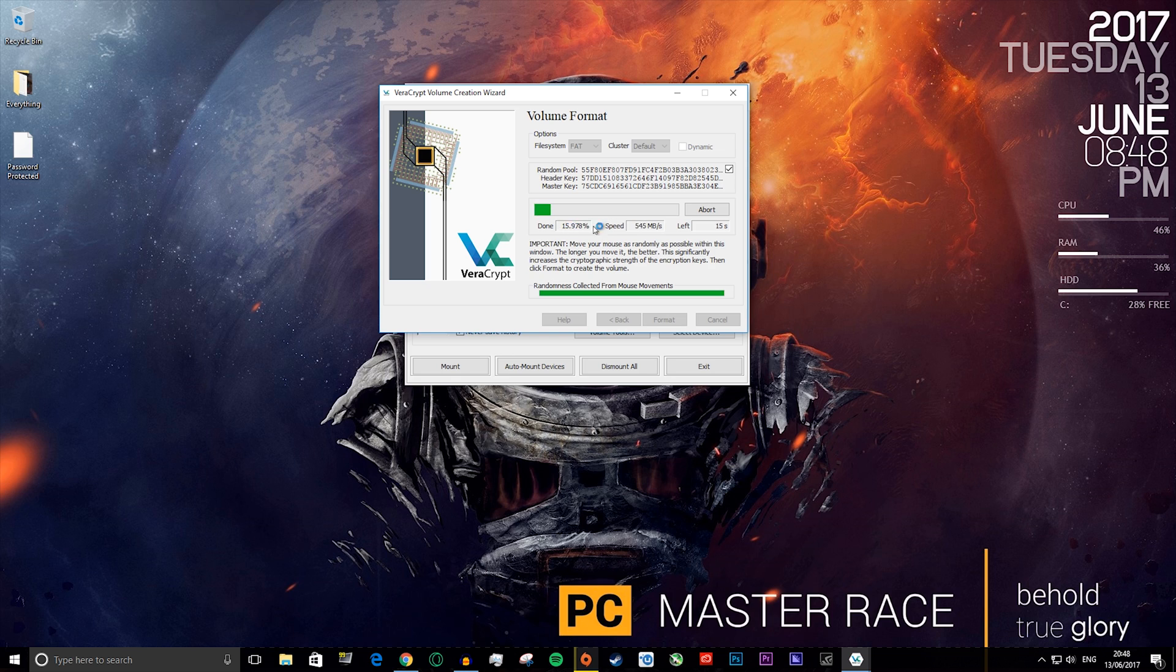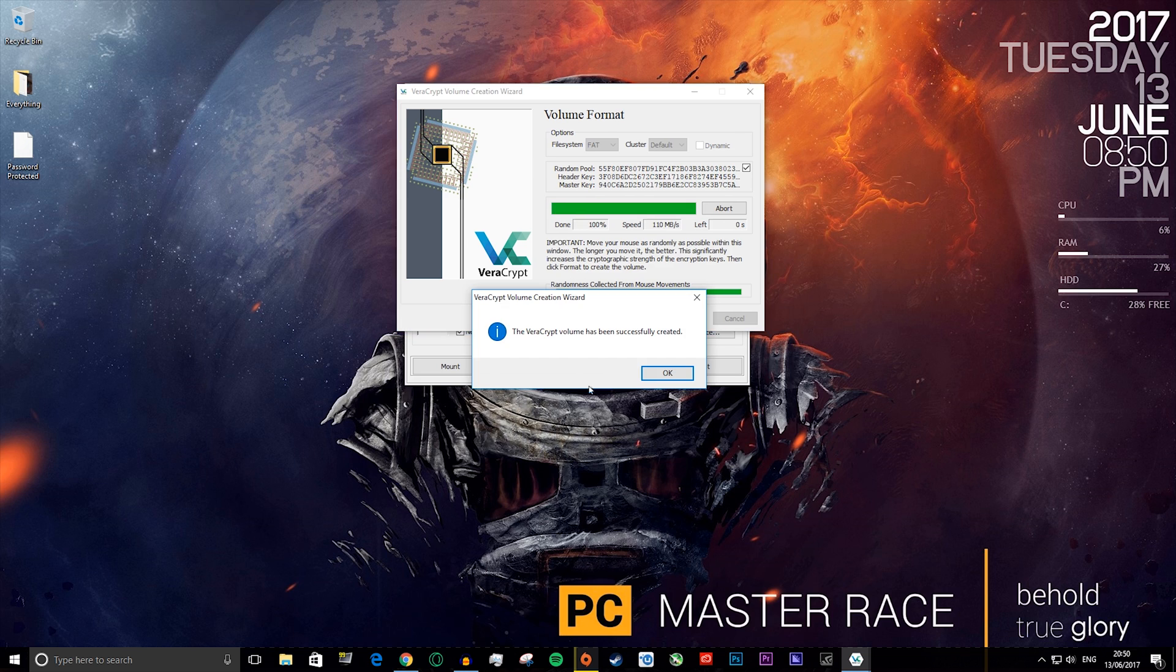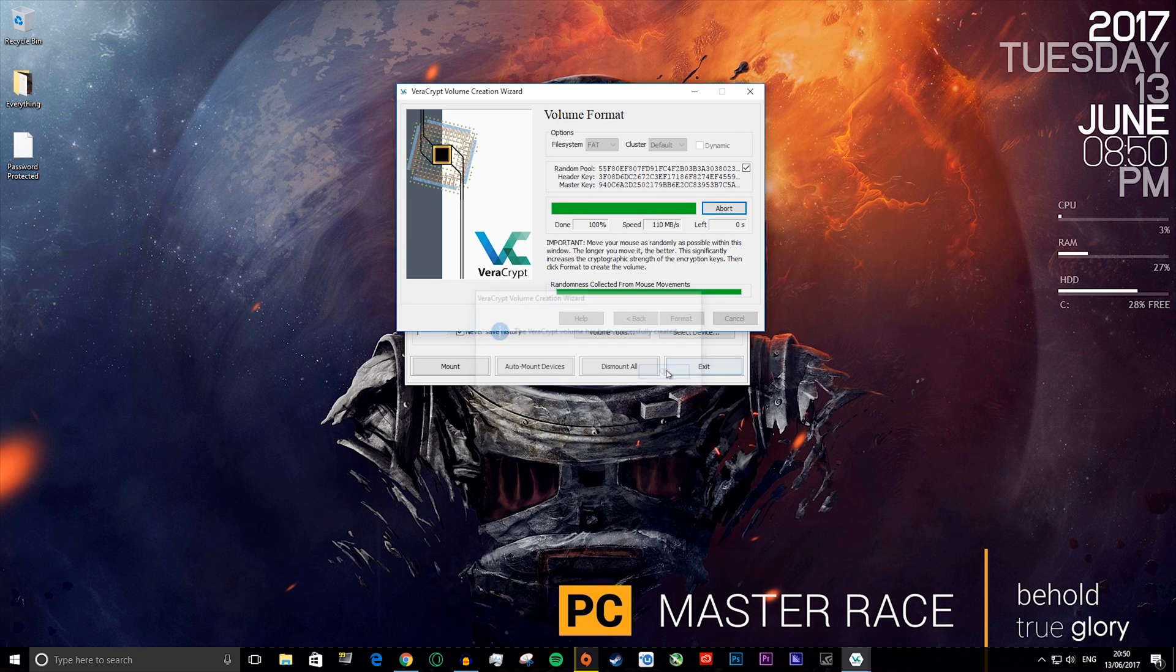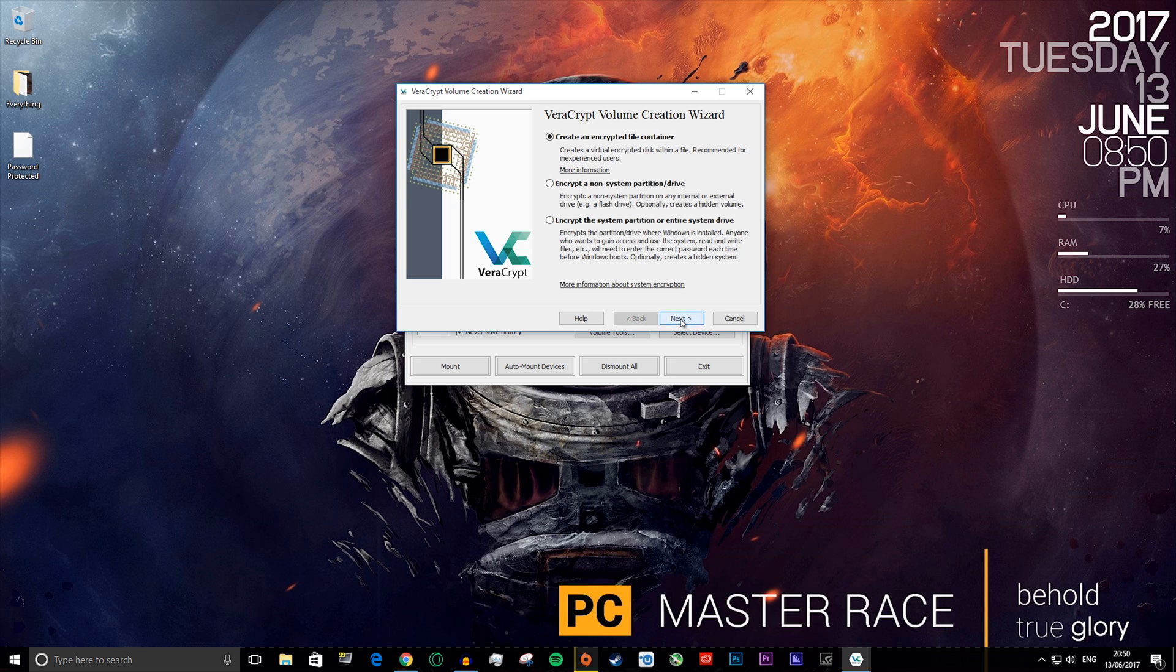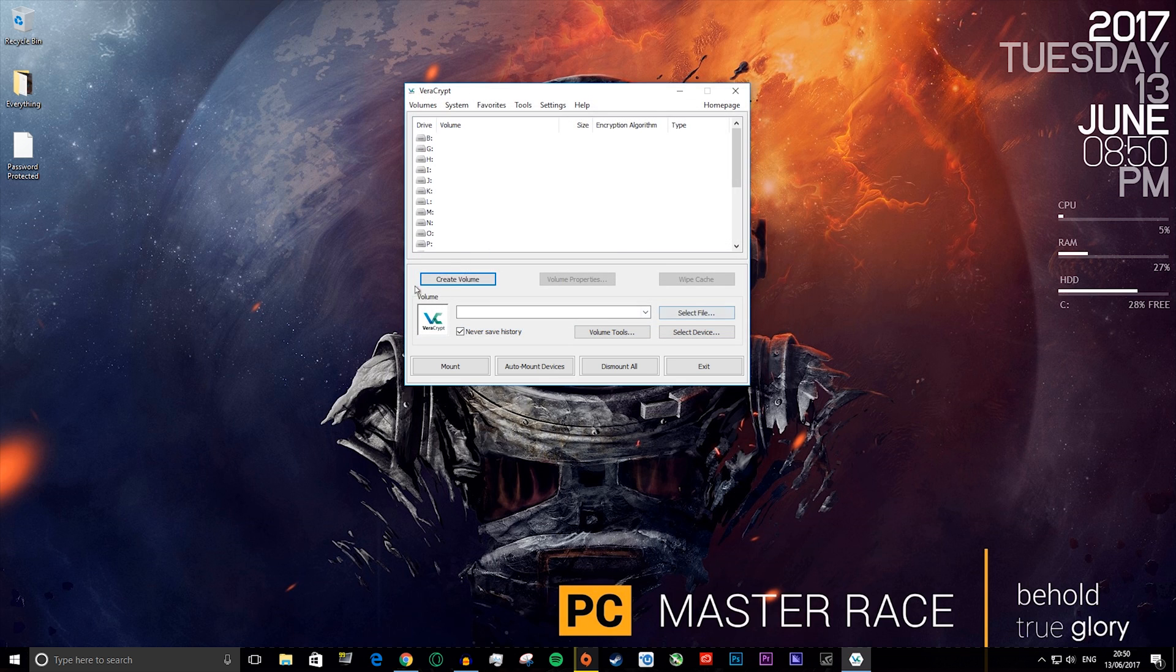You just press format. Here you'll see the speed that the file is getting written, how long it'll be left, and how many percent it's done. I will cut to when this 10 gigabyte file is finished writing. When it's finished it'll say the VeraCrypt volume has been successfully created. You just want to press OK, and you don't actually need to press next. You can press cancel on that.